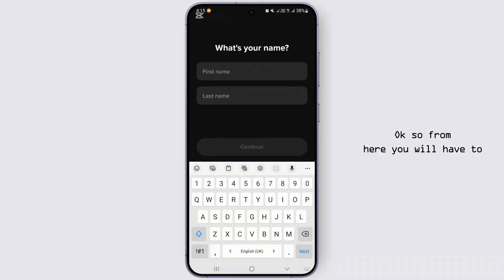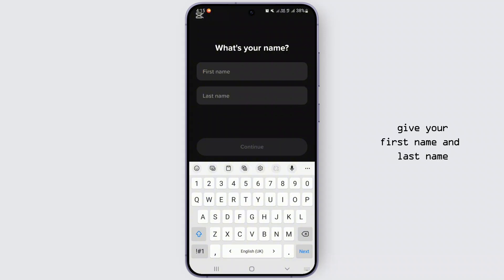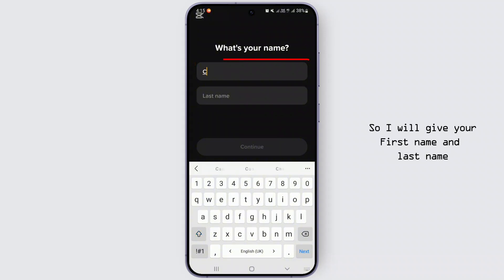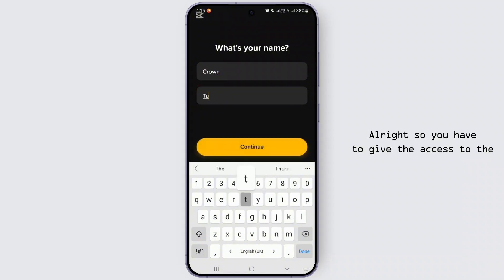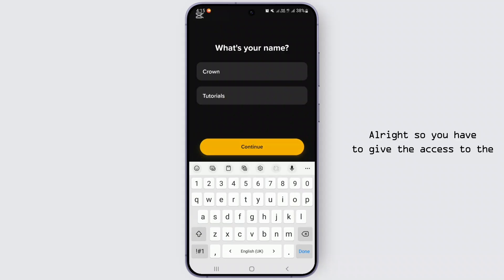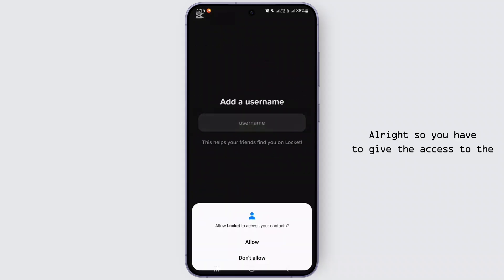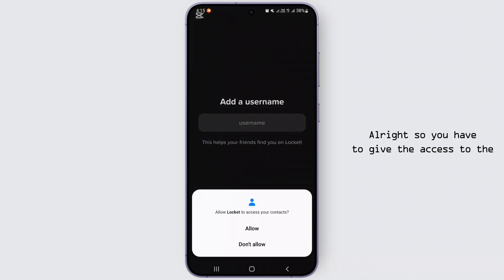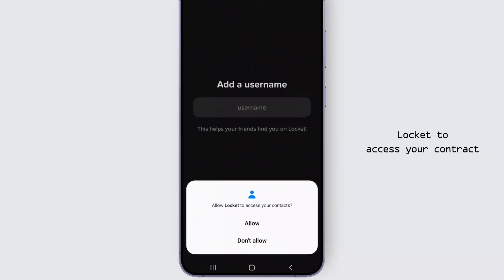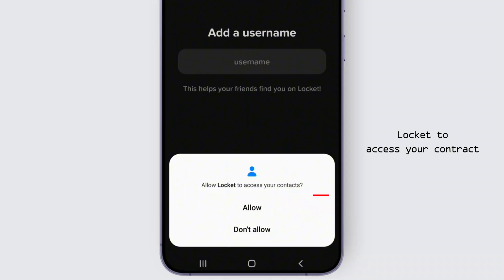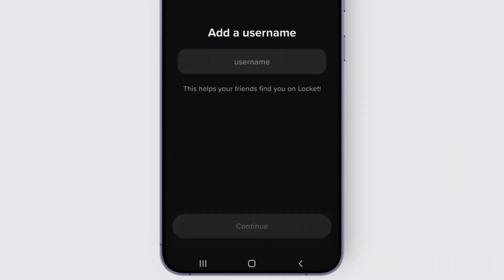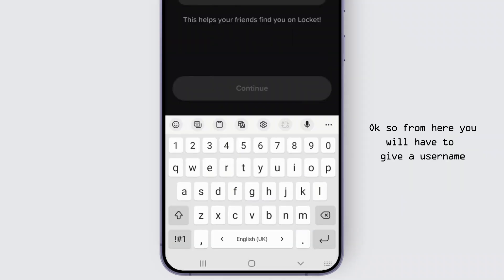From here you'll have to give your first name and last name. I will enter my first name and last name. You also have to give Locket access to your contacts.